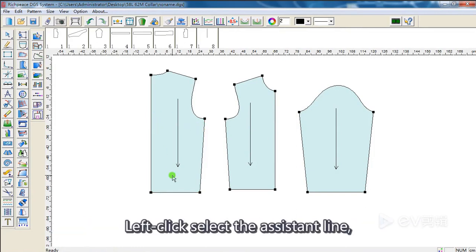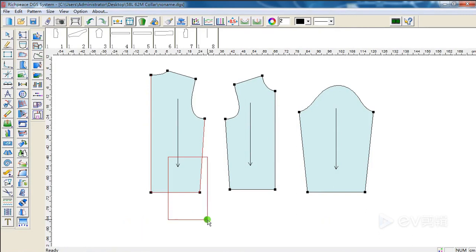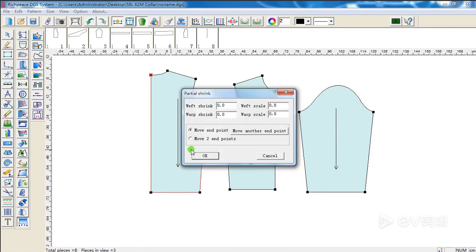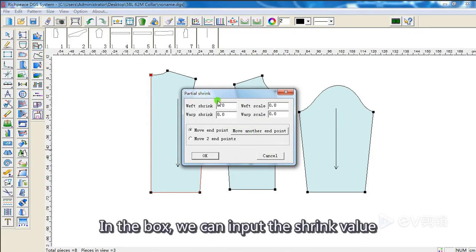Left click, select the assistant line. Then, right click. In the box, we can input the shrink value.